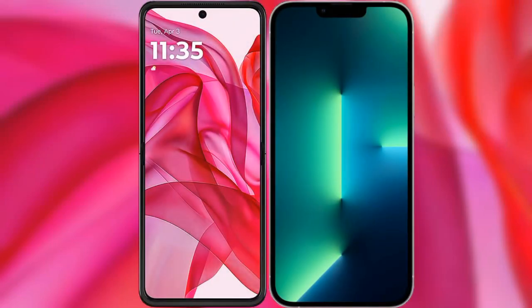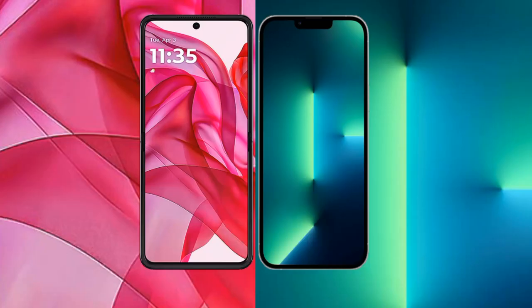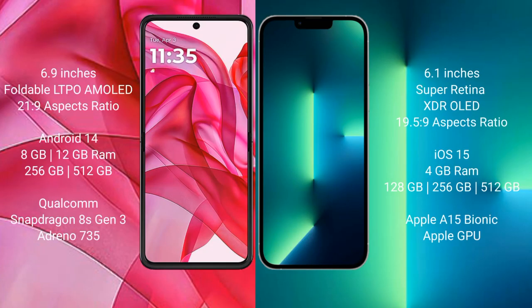I will compare the new Motorola Razr 50 Ultra with iPhone 13. The Motorola Razr 50 Ultra comes with a 6.9-inch foldable LTPO AMOLED display and an aspect ratio of 21:9. The iPhone 13 has a 6.1-inch Super Retina XDR OLED display with an aspect ratio of 19.5:9.